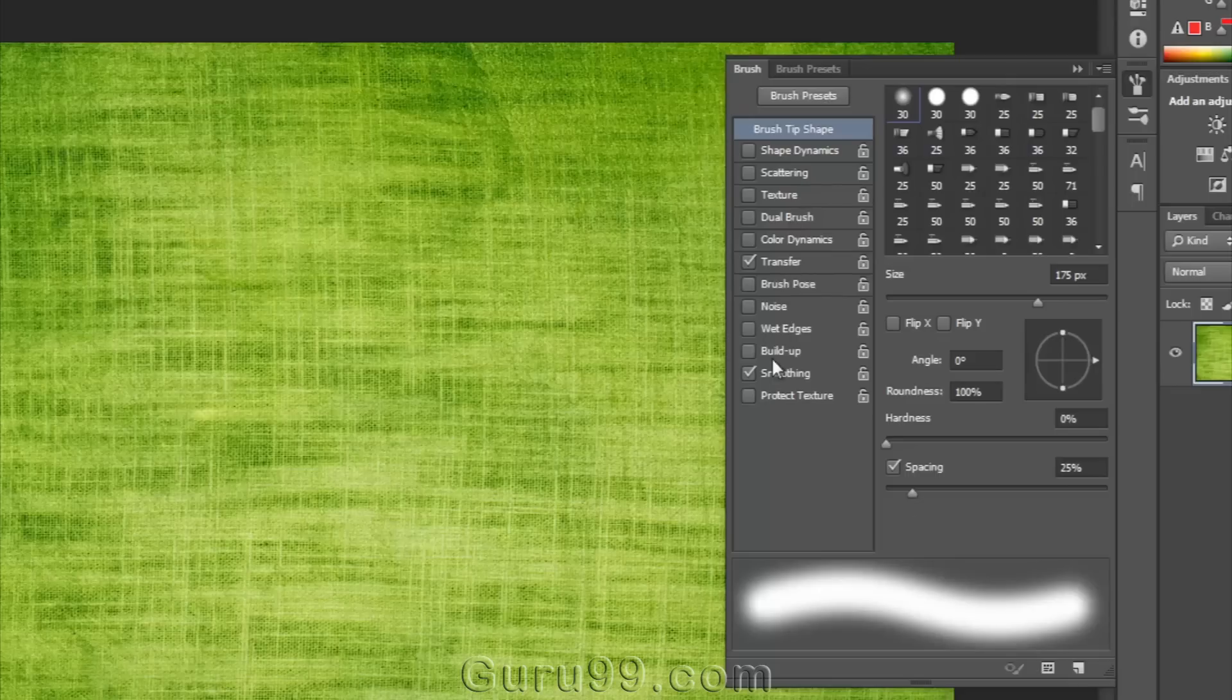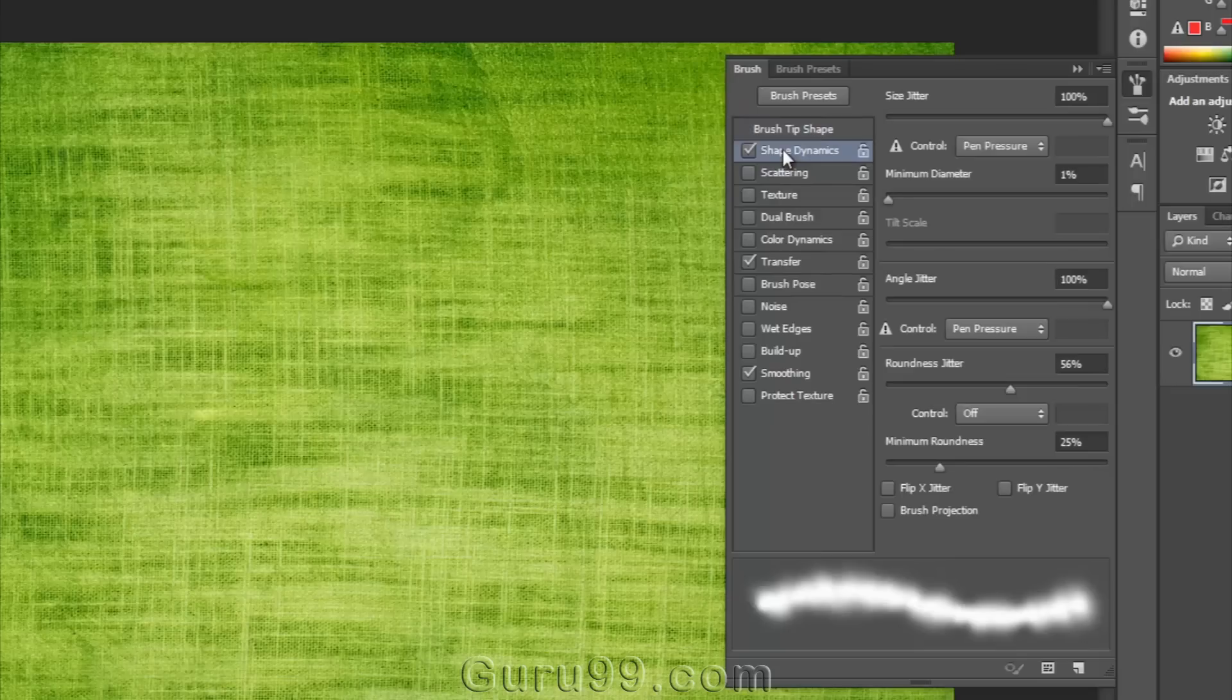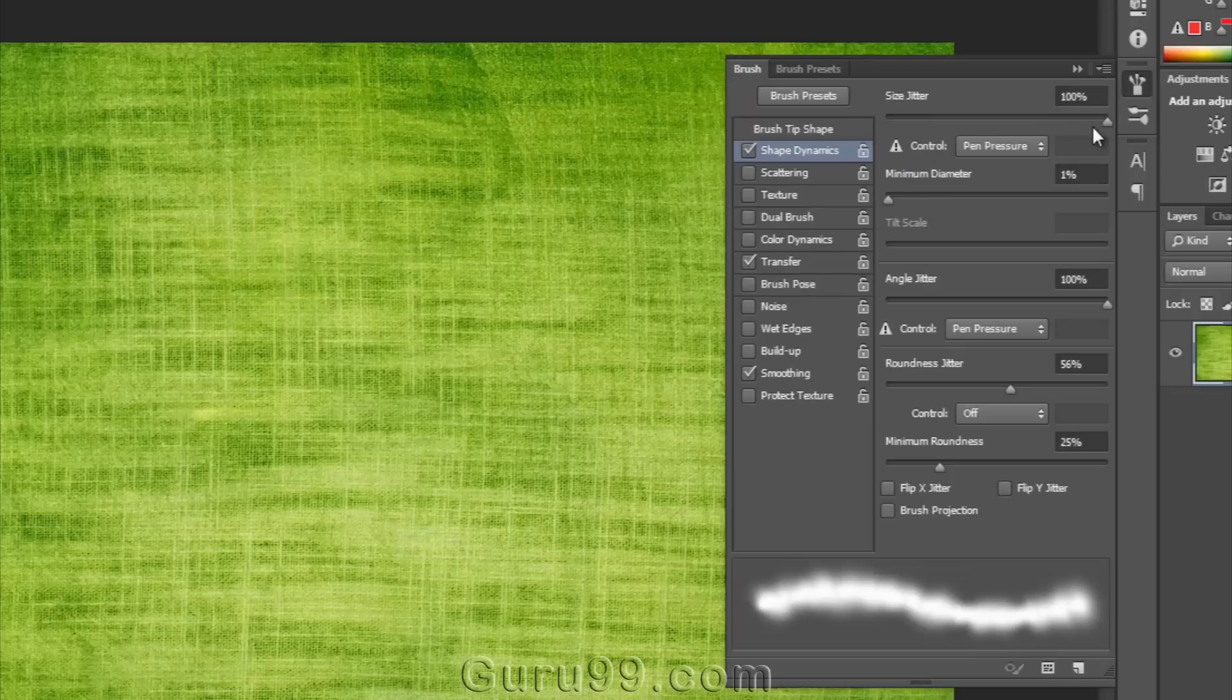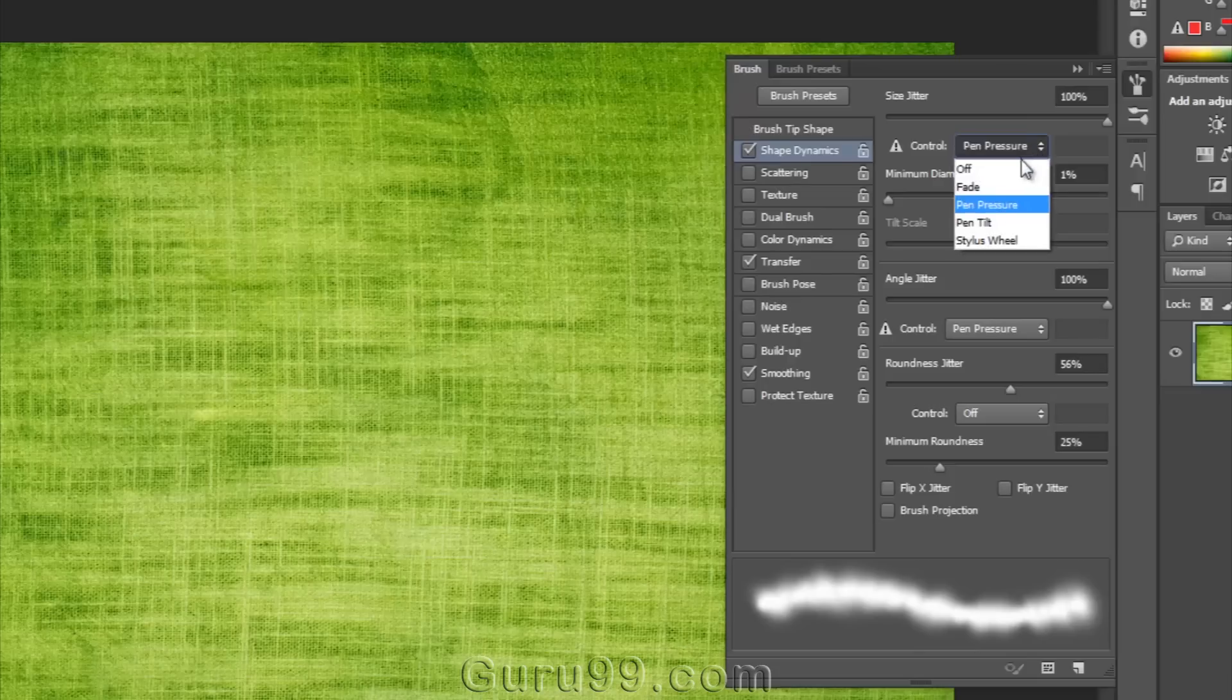Check on these items below. If I want to change shape dynamics, then just click on that, and you will get its options to modify brush behaviors, such as size jitter. Just keep it in your mind that jitter means it randomizes that feature as you paint. You can also choose different controls such as fade, pen pressure, pen tilt, and stylus wheel.